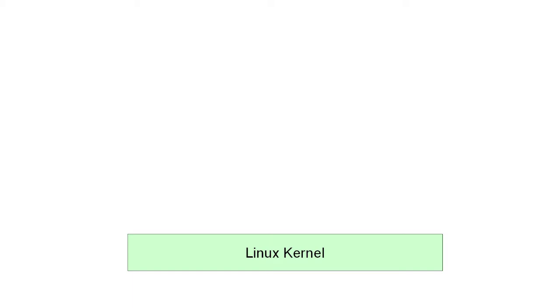So I'm simplifying here, but the main part of the Linux operating system, well, any operating system really, the main part of the operating system which handles the low-level services such as memory management, device drivers, and so on, is called the kernel.